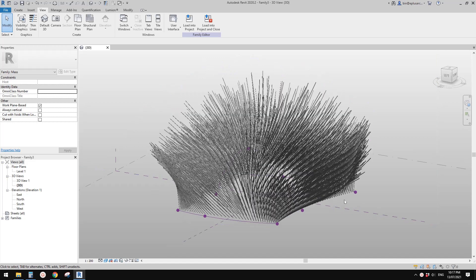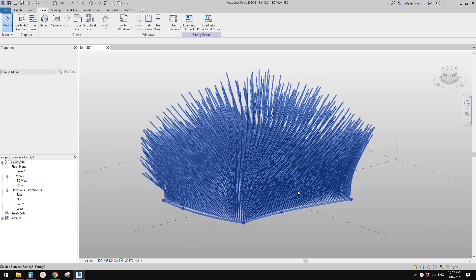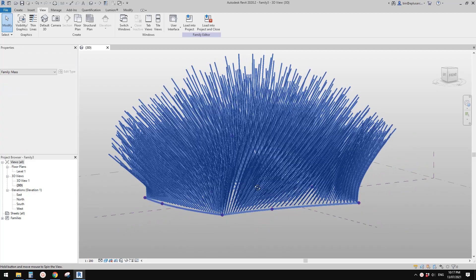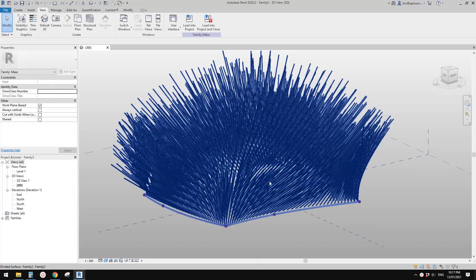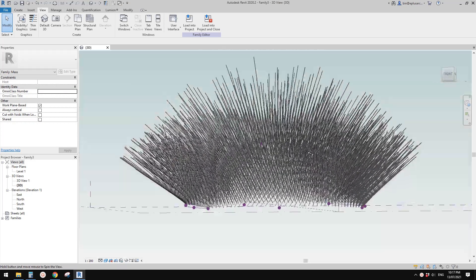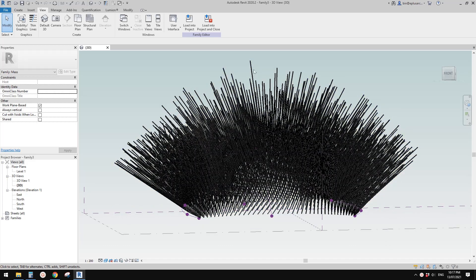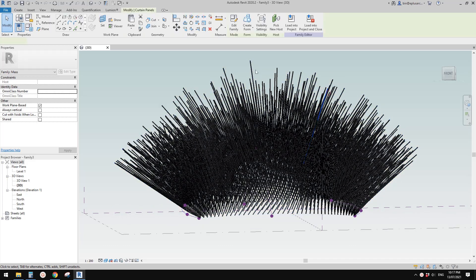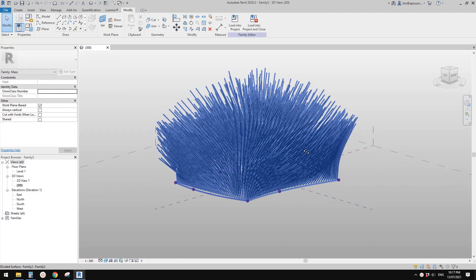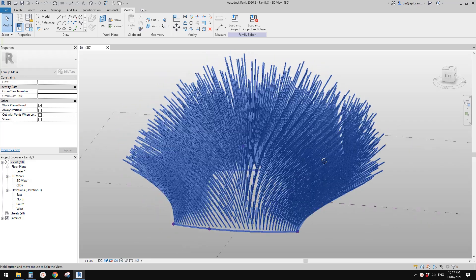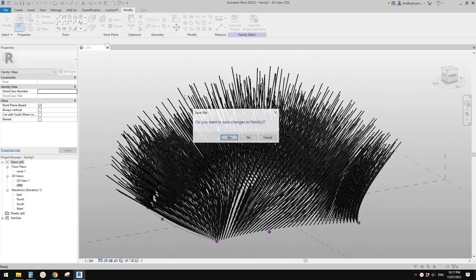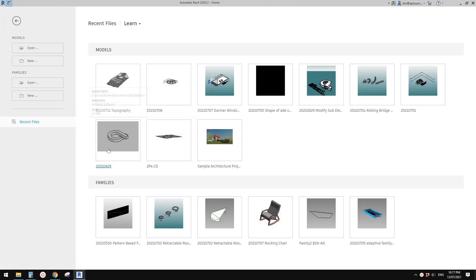Good day guys, Bing here. Today I'm going to show you how to — so for example if you have a family massing or a pattern-based family like this and you want to count the number of these families or for different lengths, how to use the shared parameter to do it. So let's do it, starting from scratch.